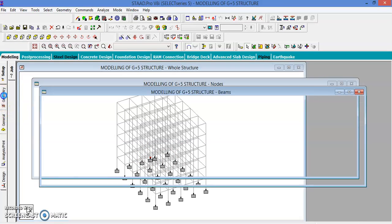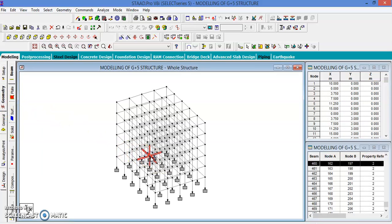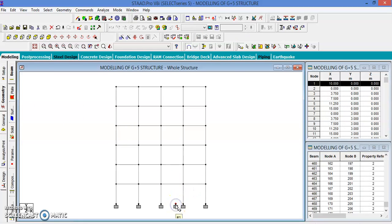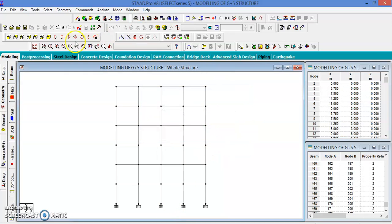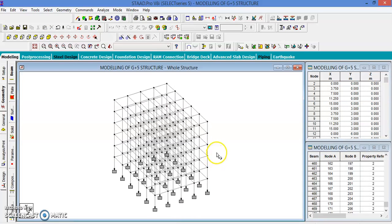Let us go to the geometry — this extra node is here. Use the node cursor to select this extra node and delete it. Now go to the isometric view and confirm there are no extra nodes.